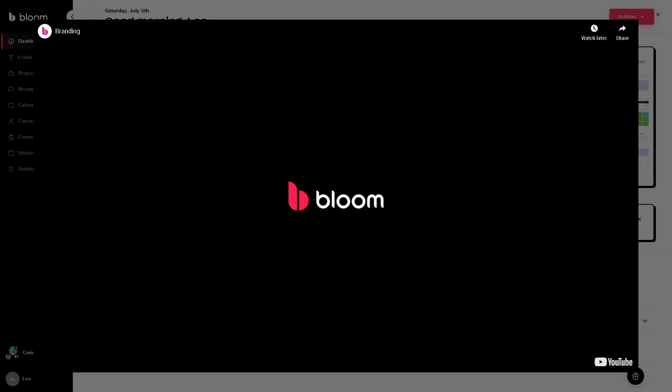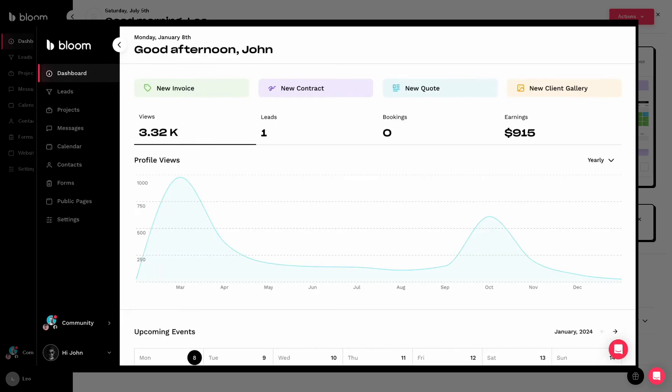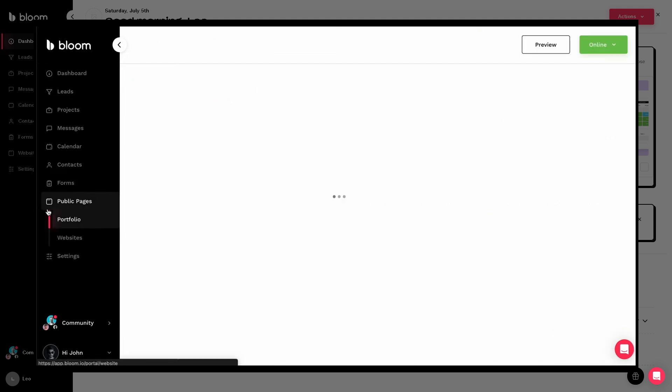And that wraps up our Bloom CRM demo and review. Across both the web browser and mobile app, we've explored how Bloom helps you manage leads, track progress, message clients, and stay organized with features like calendar, forms, and more, all from one unified platform.